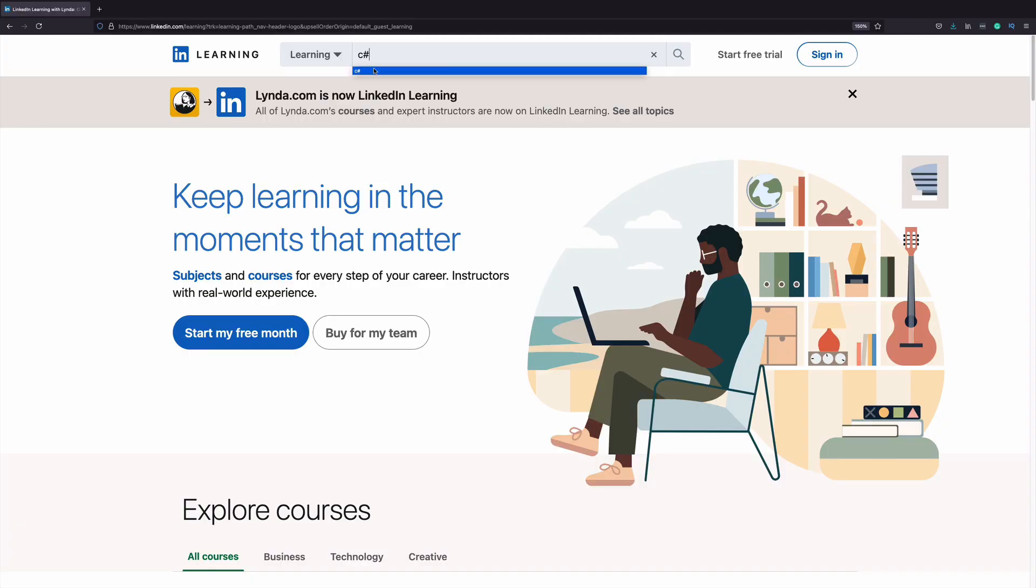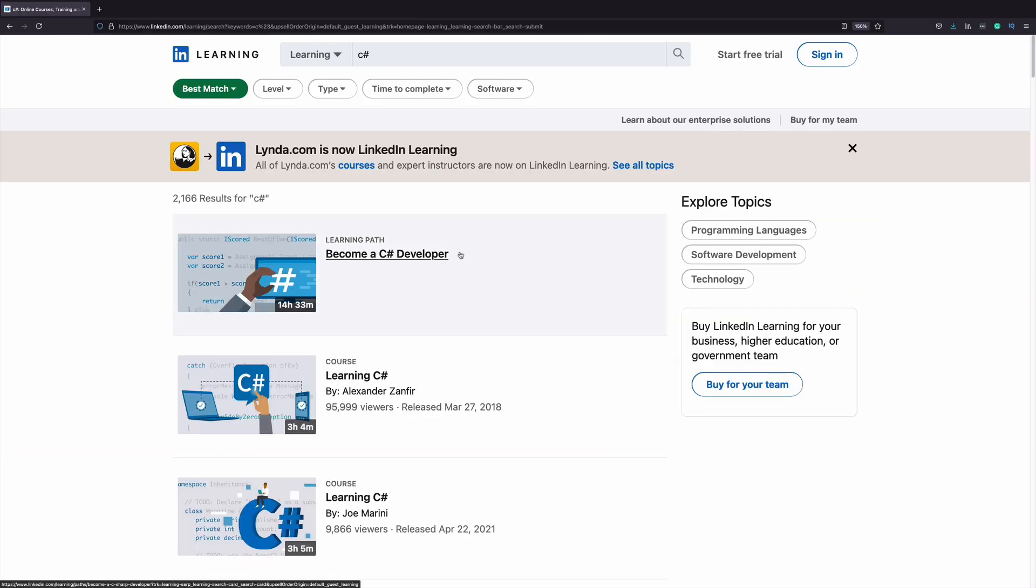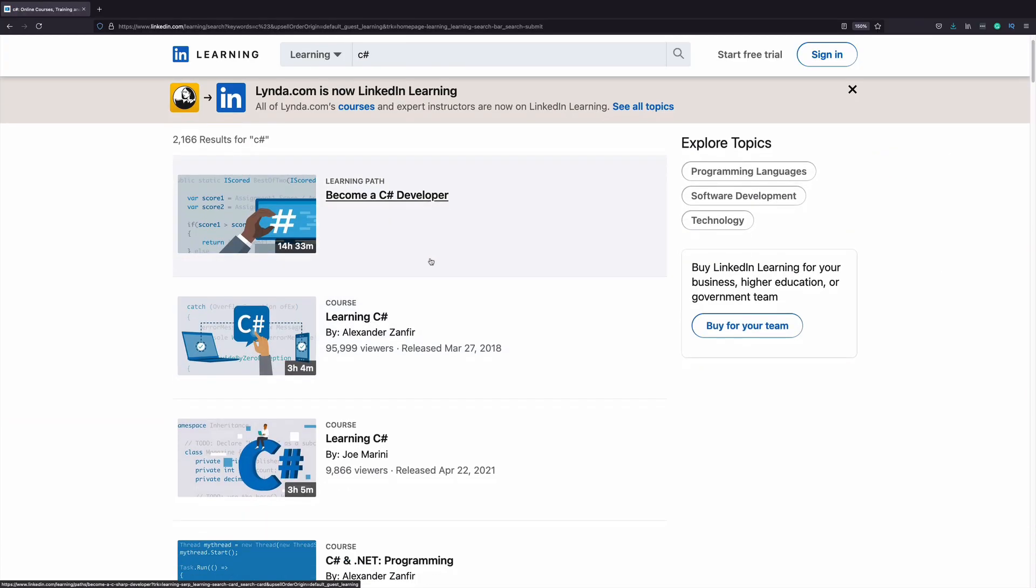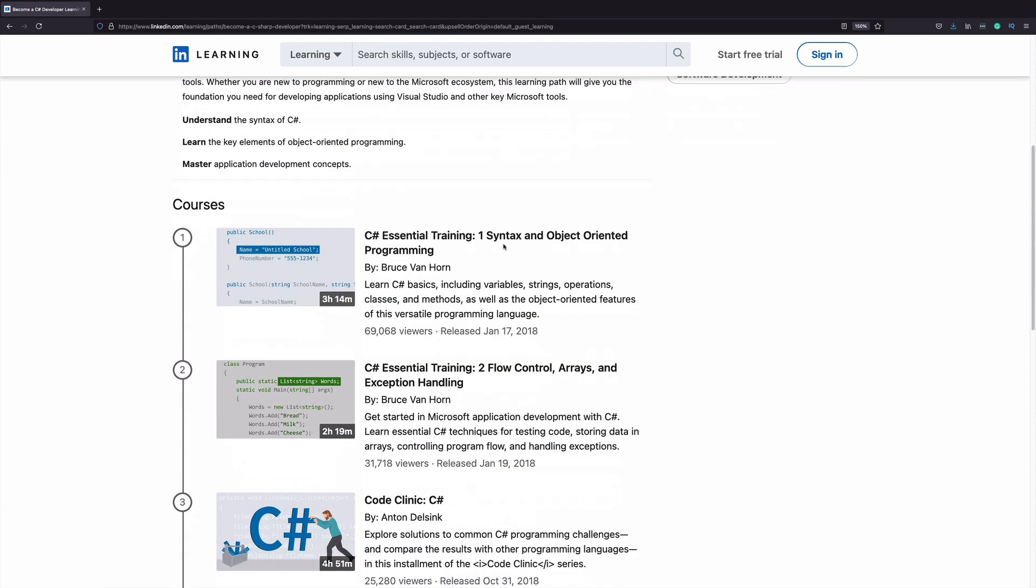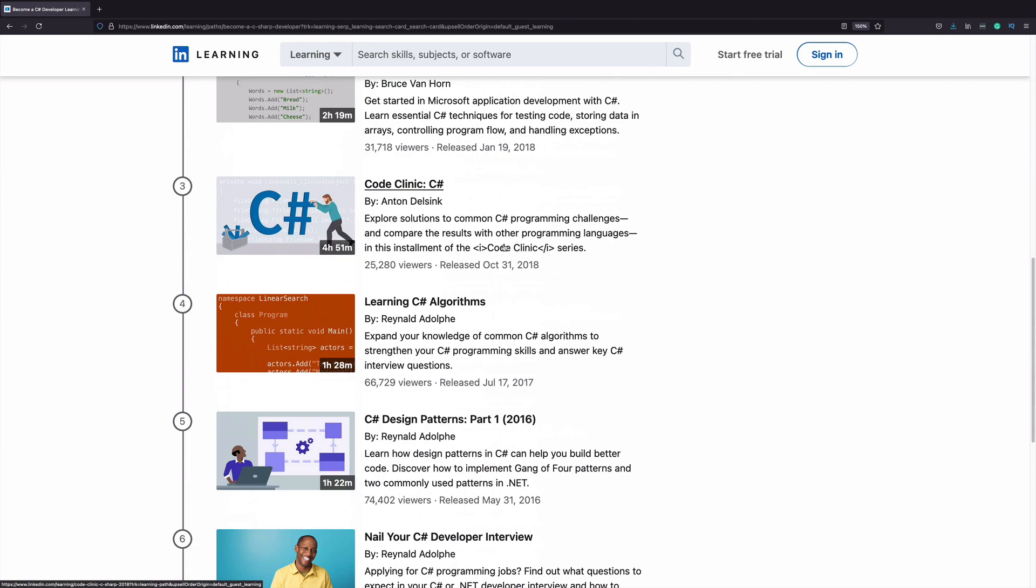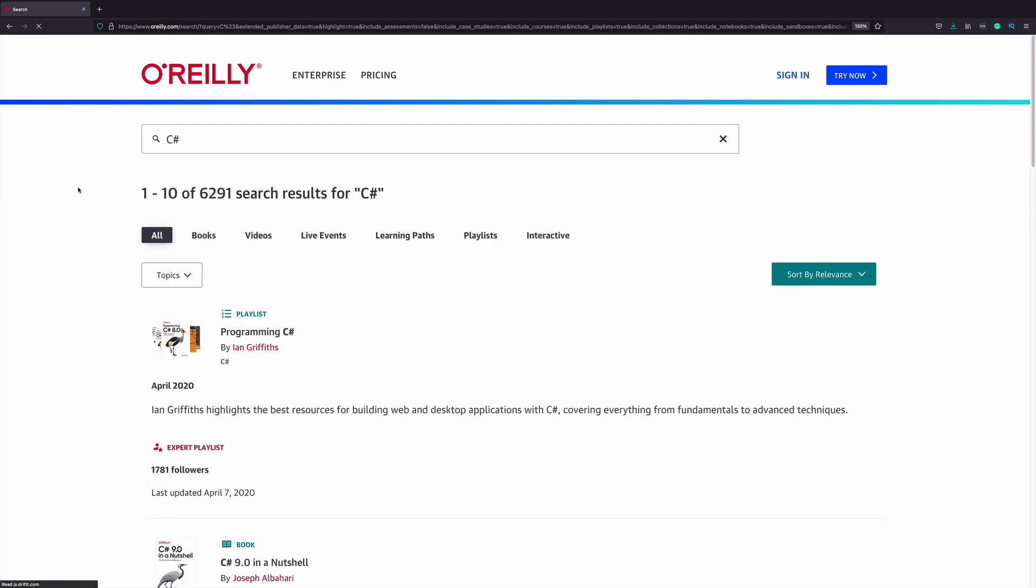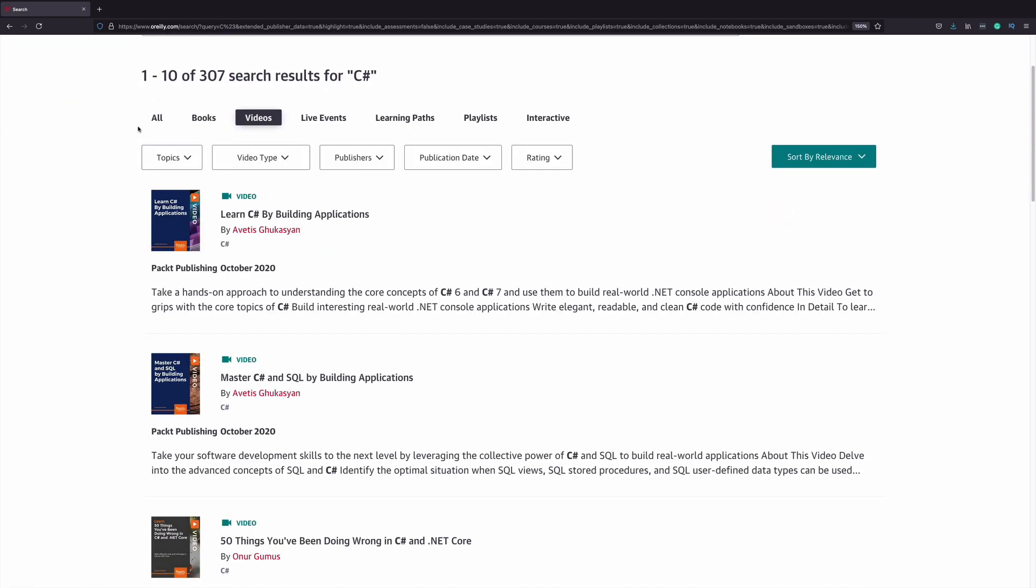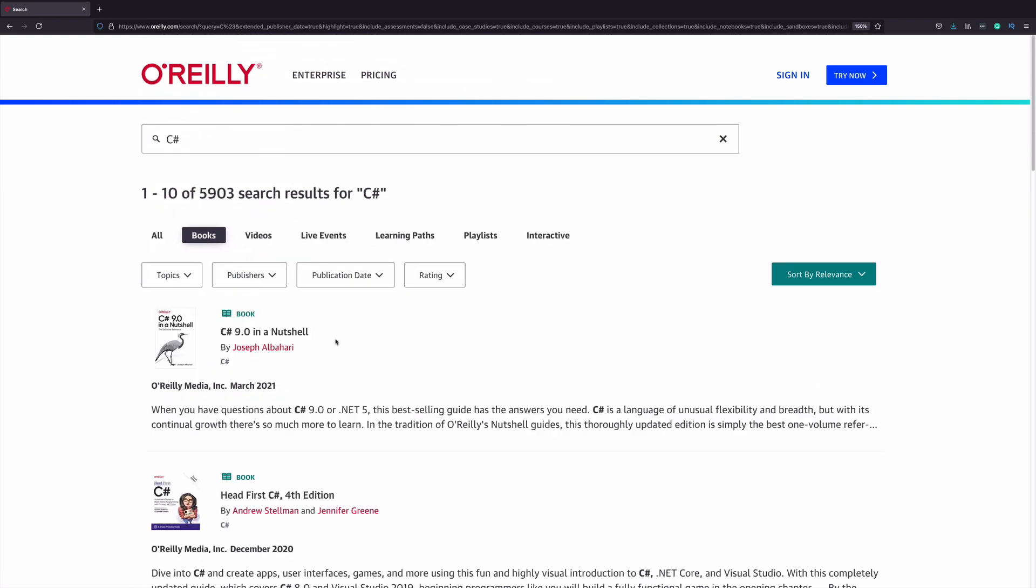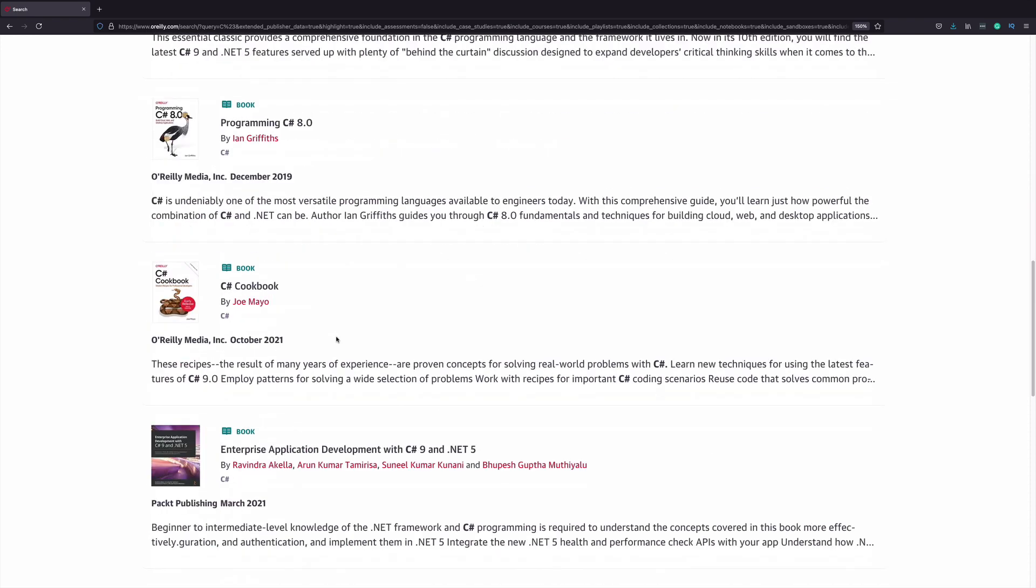LinkedIn Learning is also a great resource for learning. They have a large catalog of courses about C-Sharp. O'Reilly is also another source for learning C-Sharp. The great thing about this platform is that a subscription also gives you access to the online book catalog.